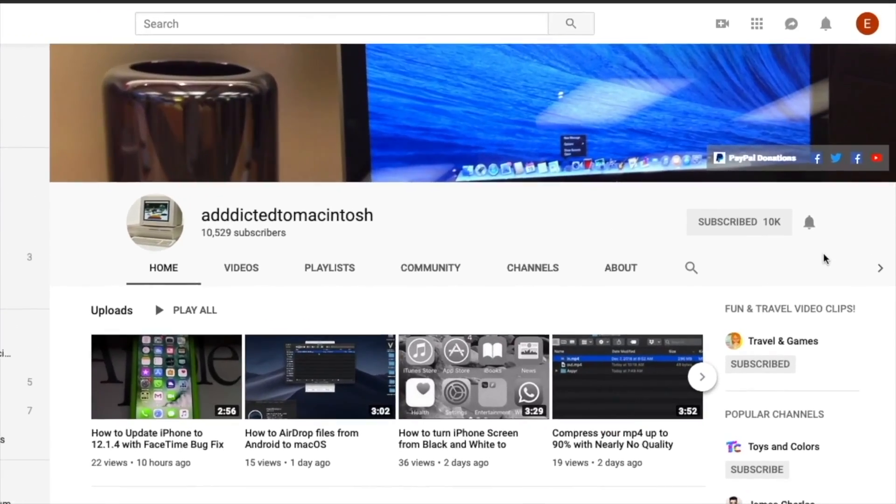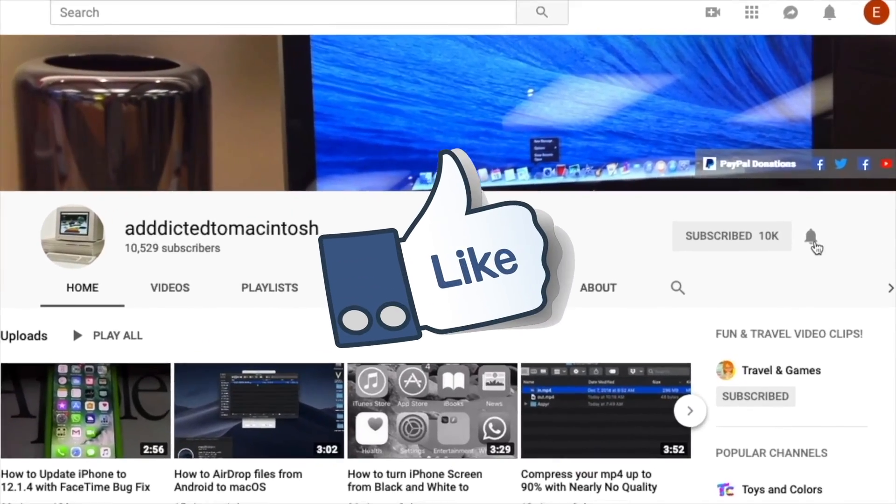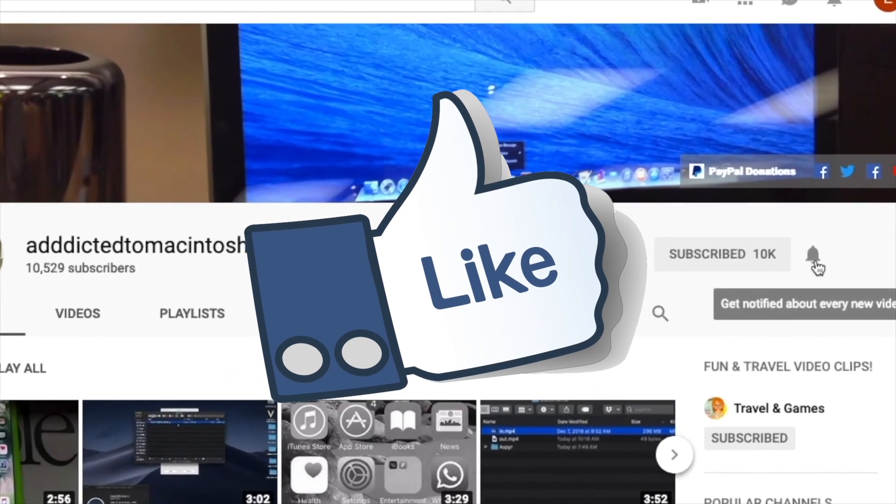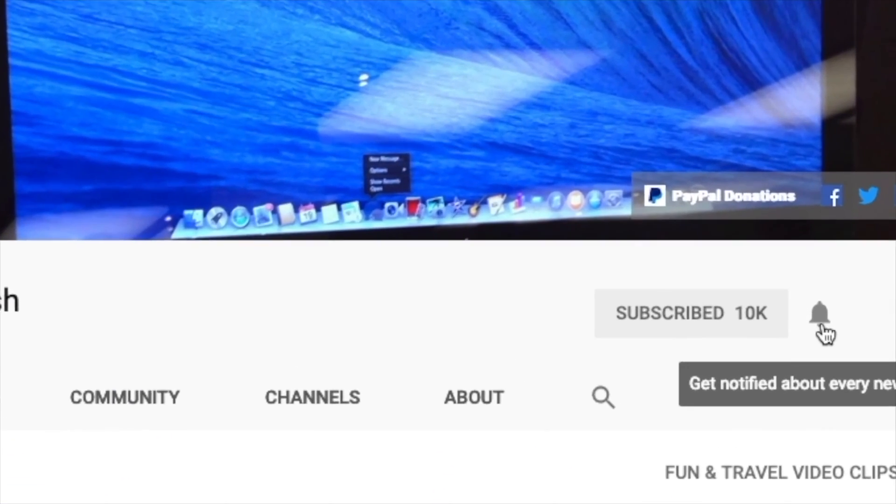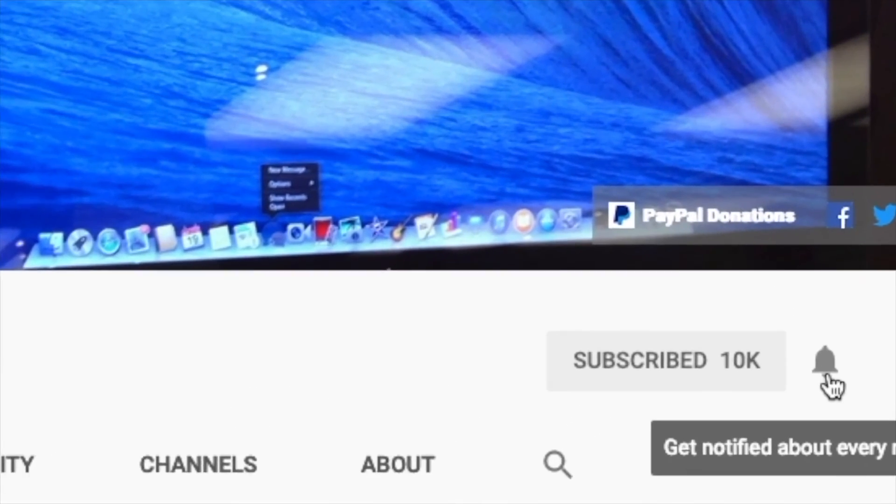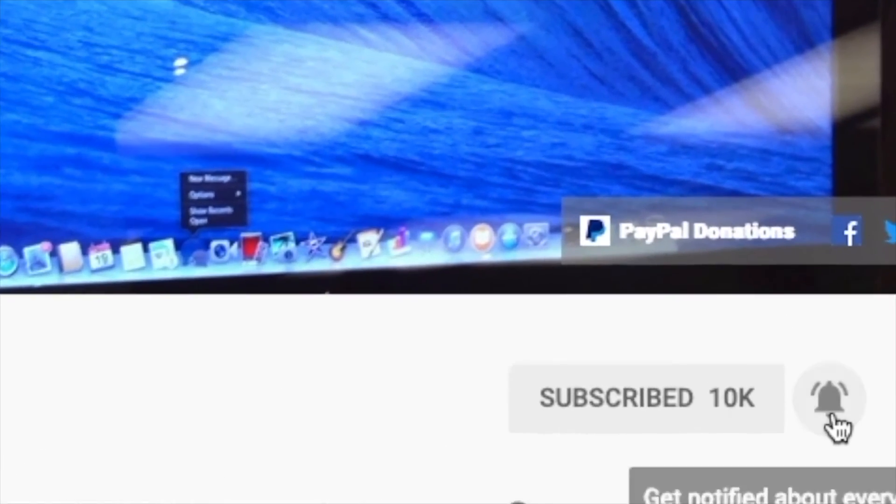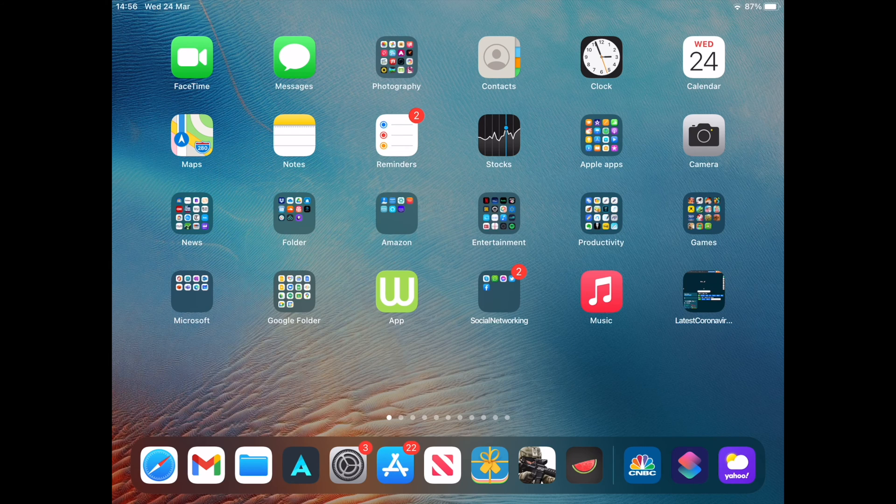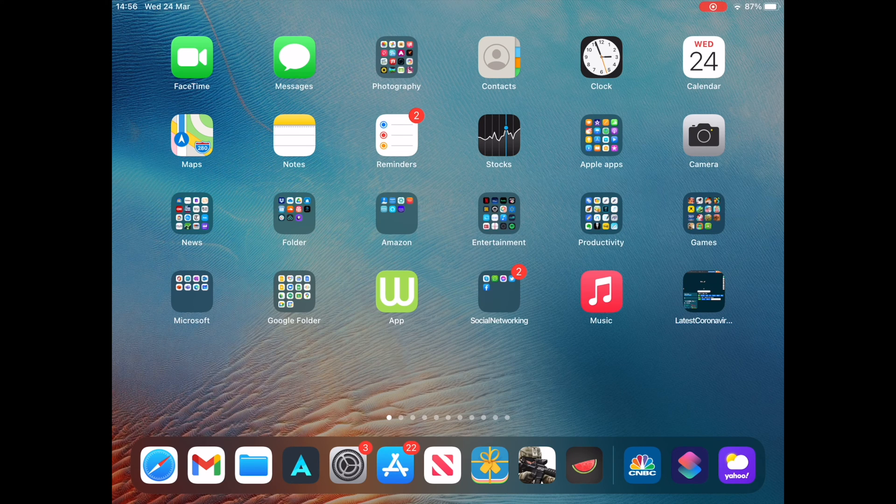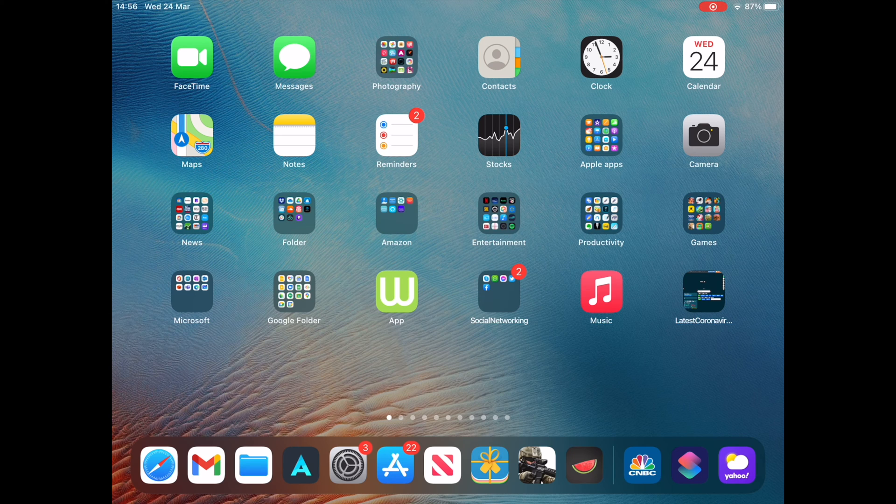If you like this video, don't forget to smash the like button and subscribe and stay informed. Addicted to Macintosh. Hi, I will show you how to change the charging sound on iPhone or iPad.